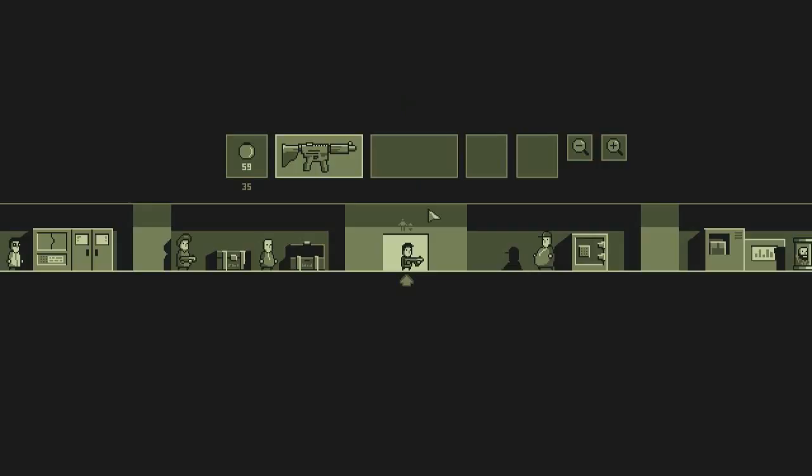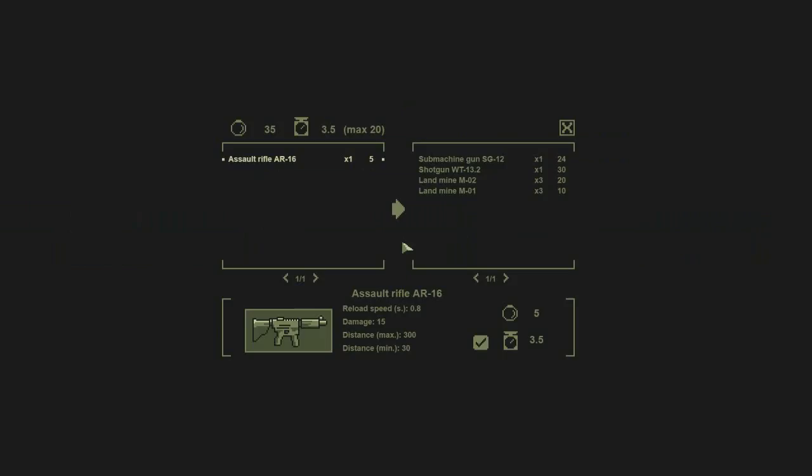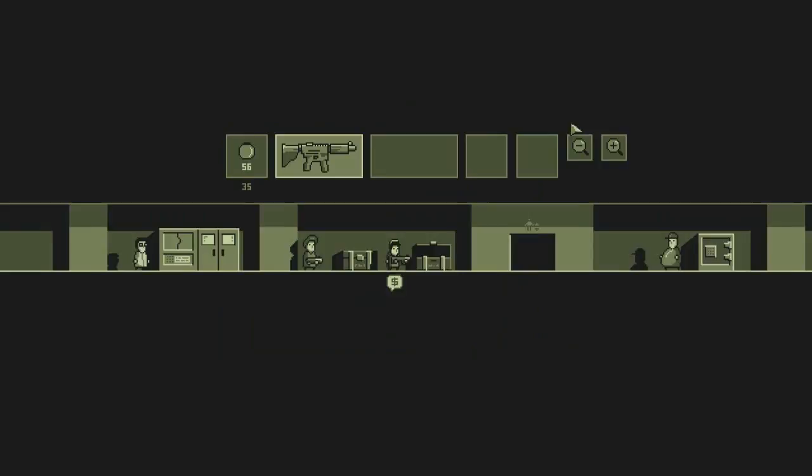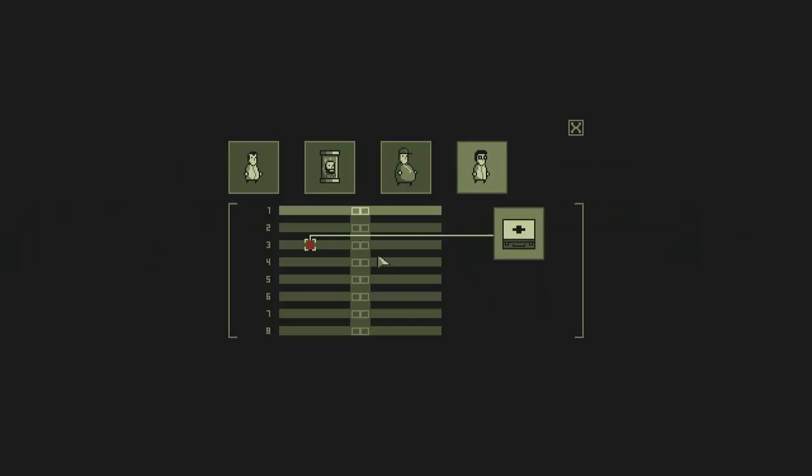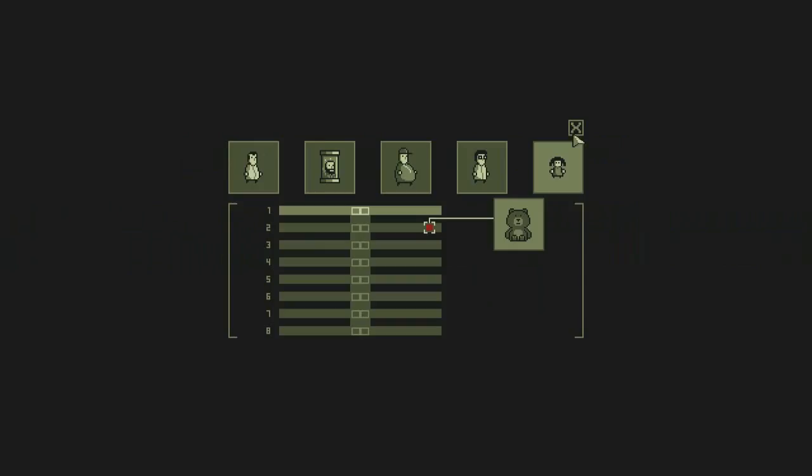This game came out in September of 2016, but people are playing it right now because there's more DLC coming out currently. So it's about a half a year old, but there's more DLC and people are playing it, so I wanted to take a look at it.